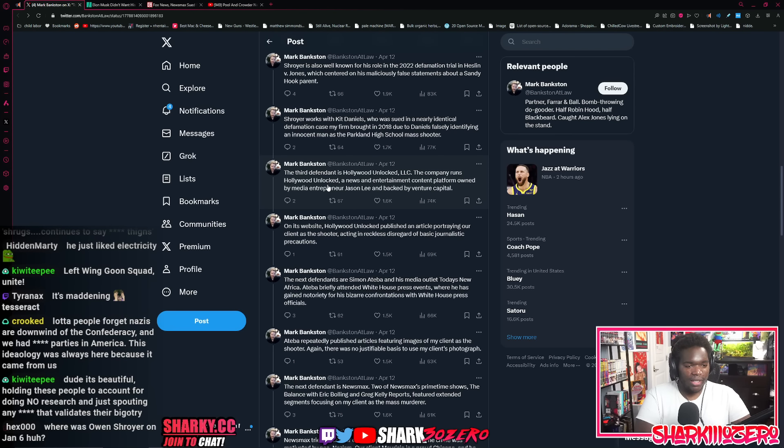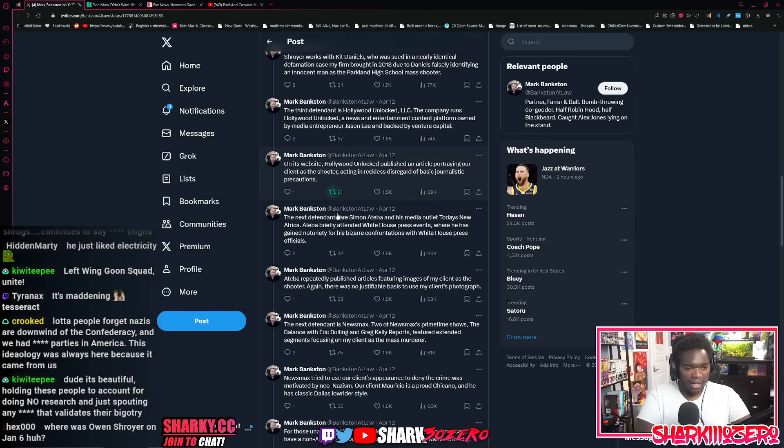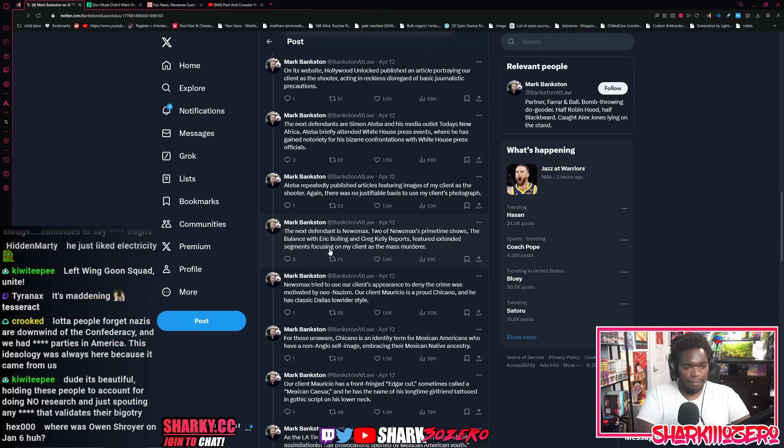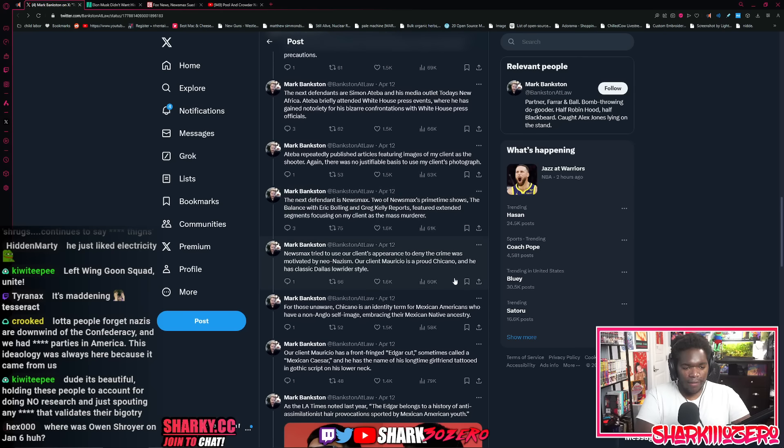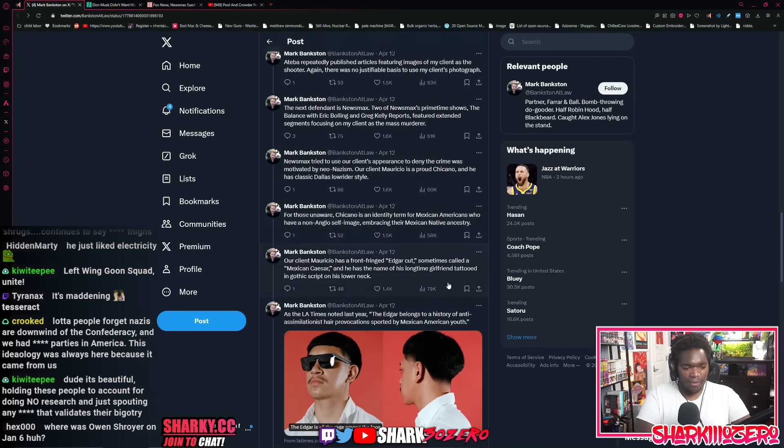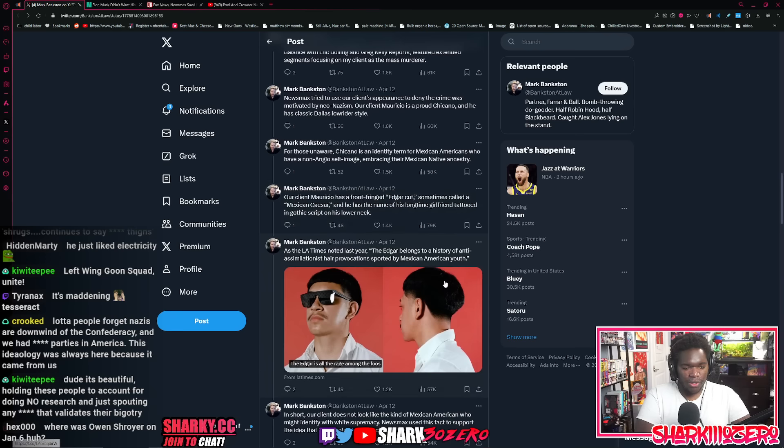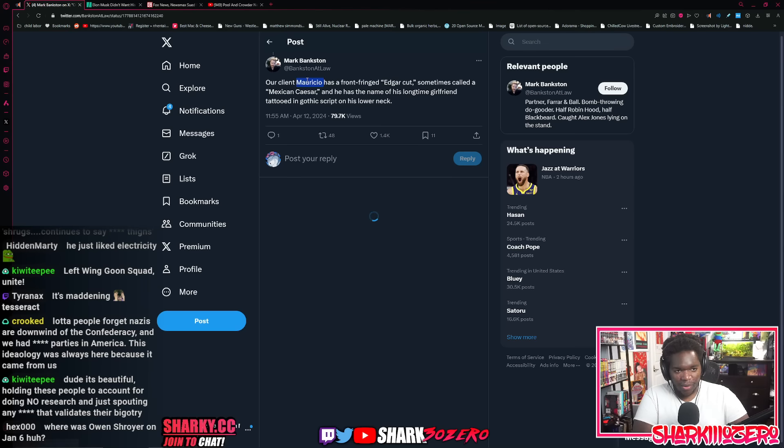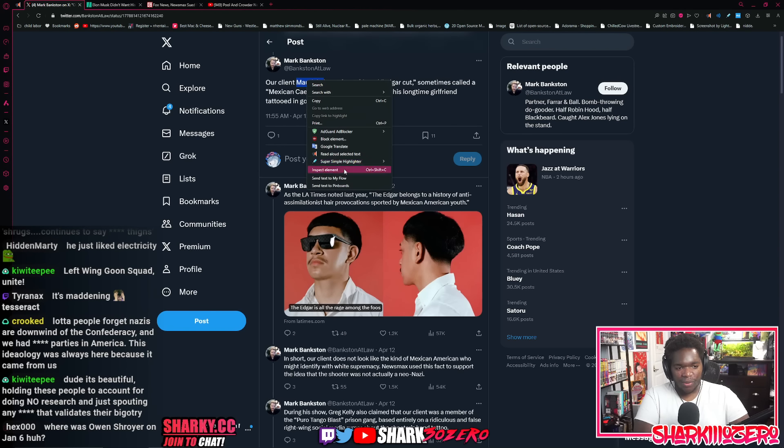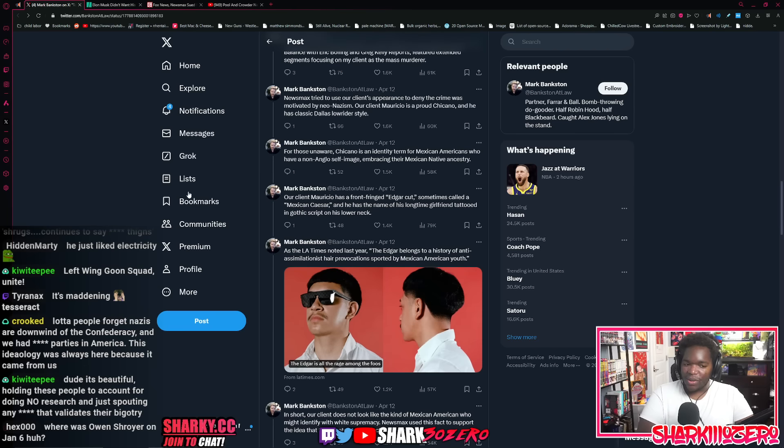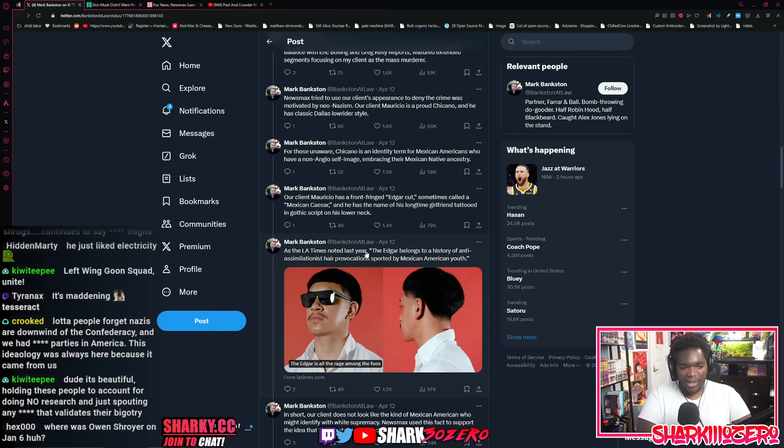The third defendant is Hollywood Unlocked. Obviously Newsmax makes a lot of sense as well here too. Our client Mauricio. Why did I forget how to pronounce his name? Am I racist chat? Am I racist? I've got to help. Mauricio. Thank you, Mauricio. I'd never seen the name Mauricio. Maybe it's because I'm racist. Who knows?